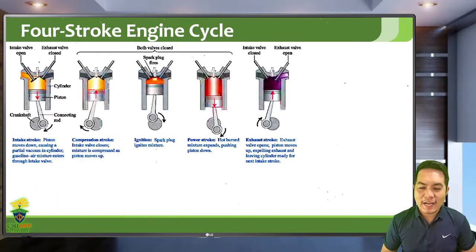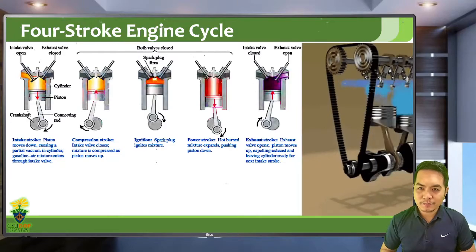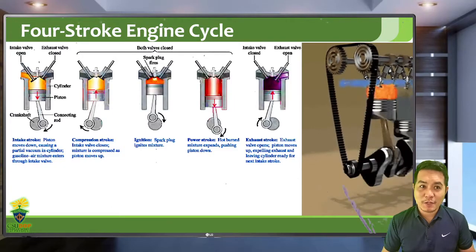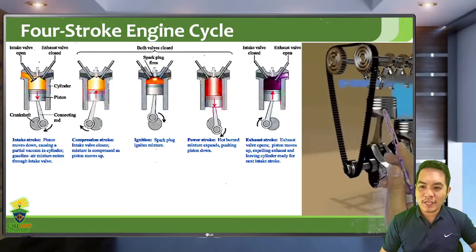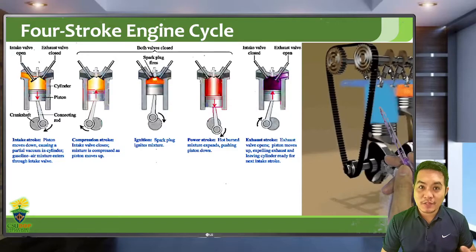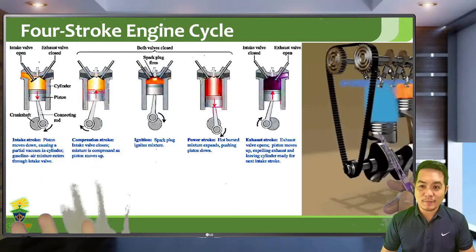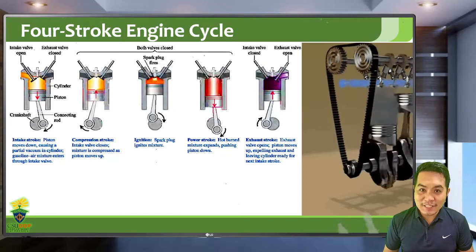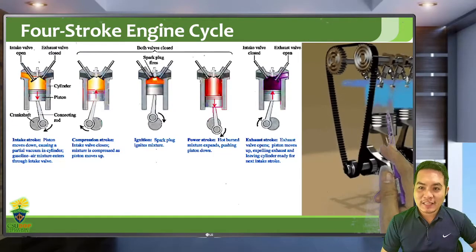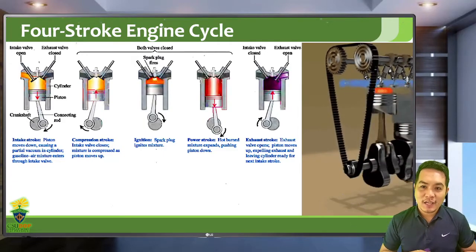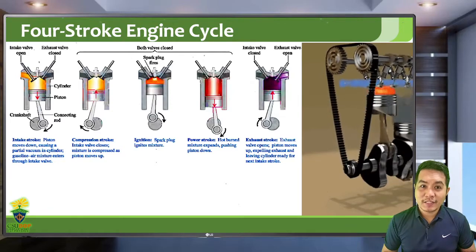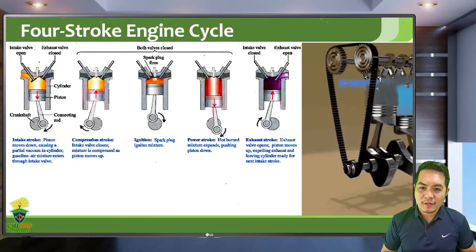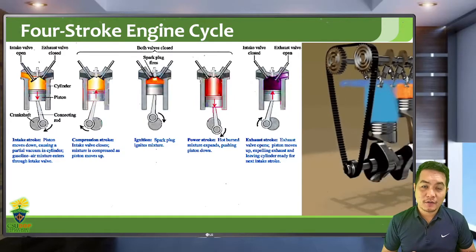Relating this to the animation — considering just one cylinder — the blue part indicates the mixture is cold. It is compressed, then ignited and becomes orange, then expands. Afterward it becomes grayish, which is the exhaust phase. The exhaust valve then opens so the burnt fuel can be ejected through the muffler pipes.